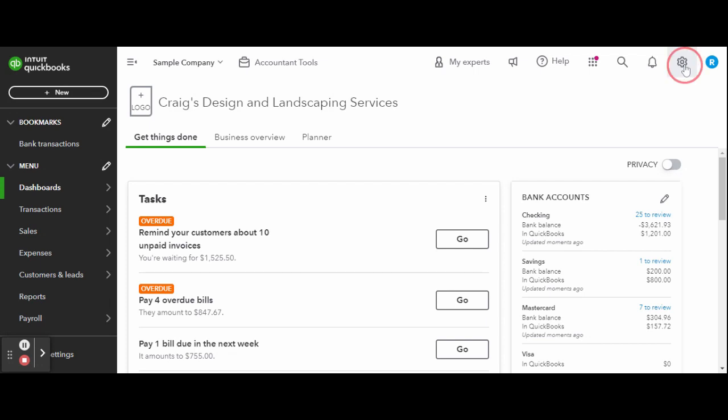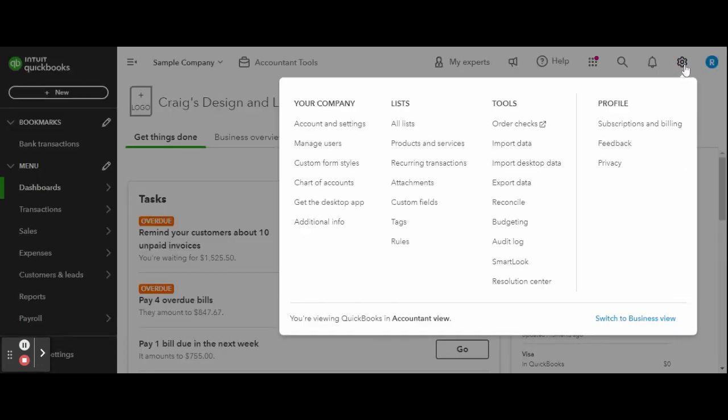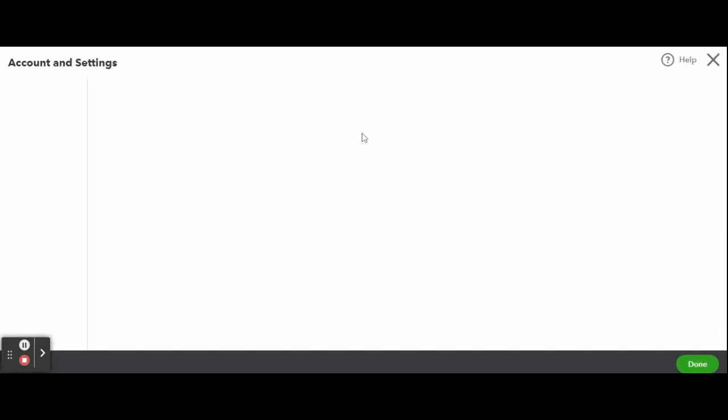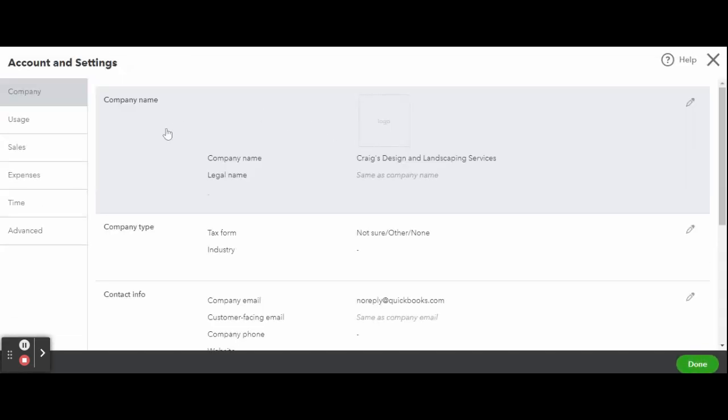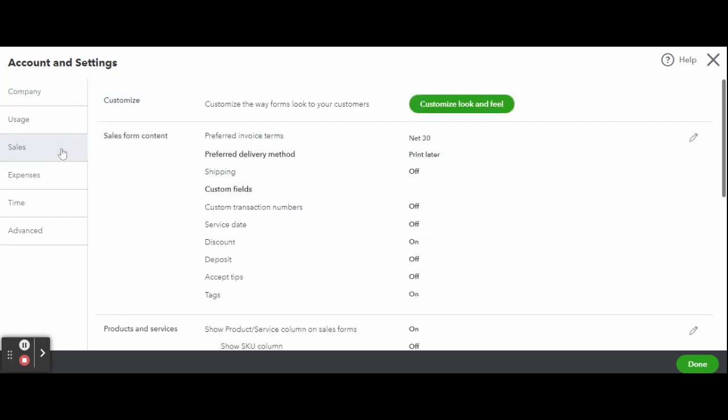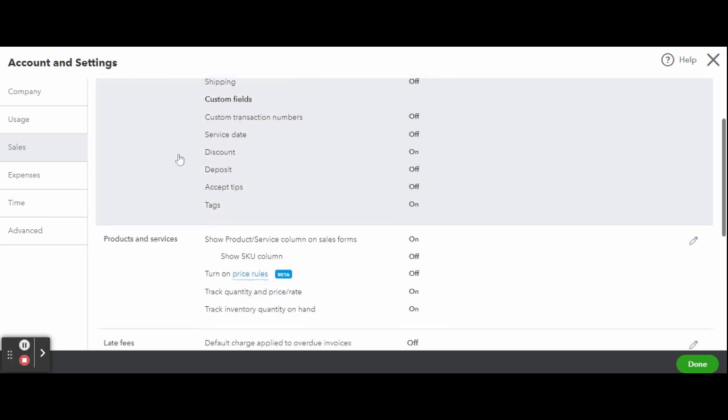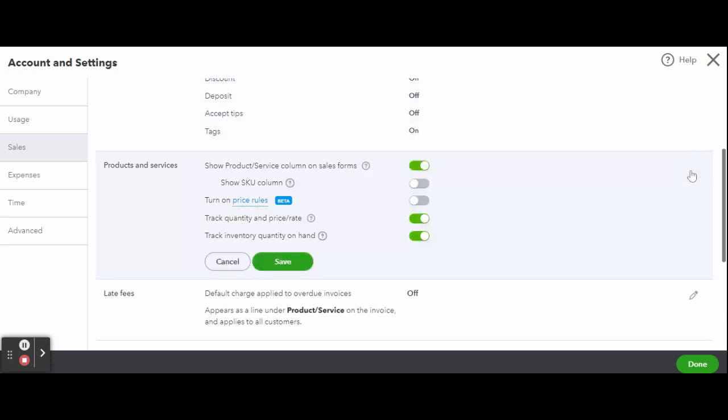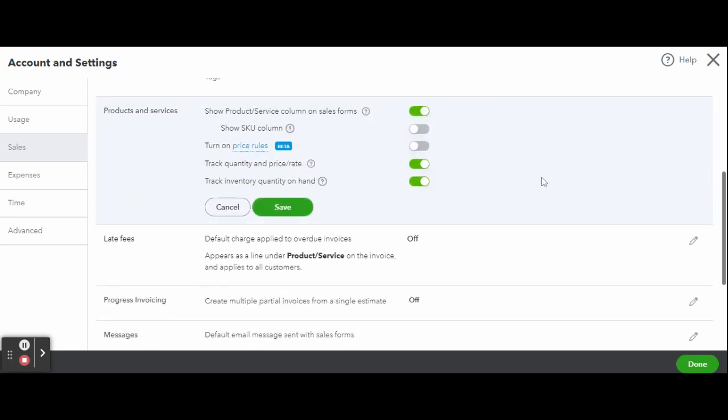The product and service options are located in your company account and settings menu. Click on the gear icon in the top right-hand corner of your screen and select Account and Settings. Next, select Sales from the left side menu and scroll down to click on Products and Services. This shows the five options you need to set for your products and services.